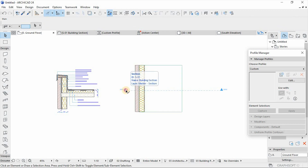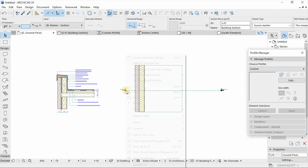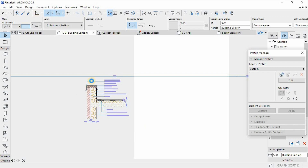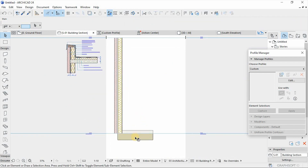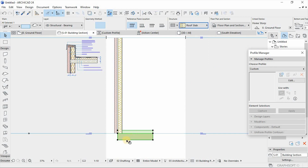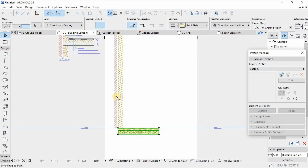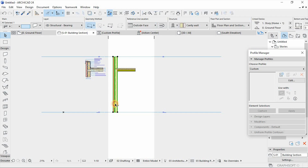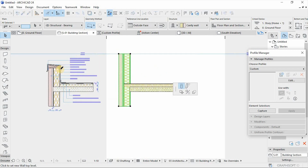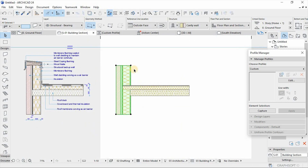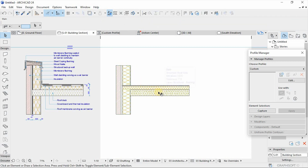Now we go to our section and cut our section so that we can ensure the correct positioning of our two composites as they are shown on our detail that we are following. Here we select the composite that we have just created, which is the roof slab, and position it accurately as it is presented on our drawing so that we can depict the drawing accurately.